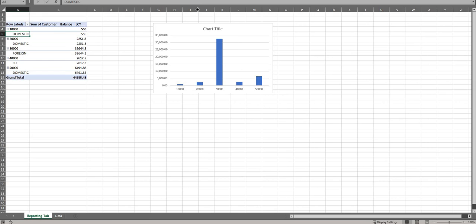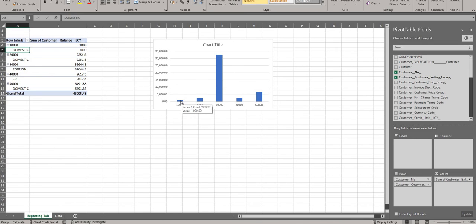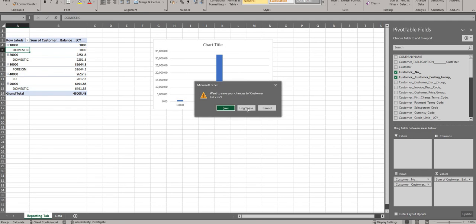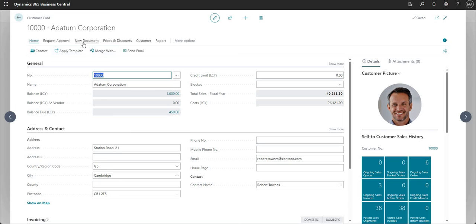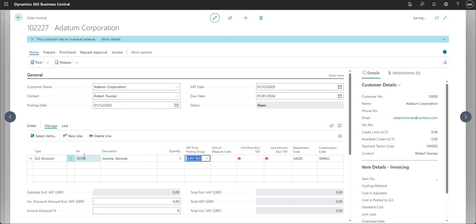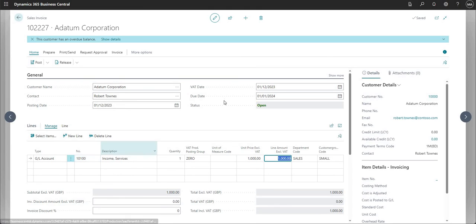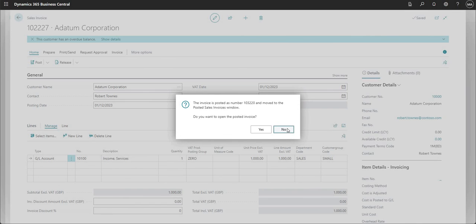Be careful — if Protected View is enabled the values won't be up to date, so you need to enable editing first. Once I do, I can see customer ten thousand has a balance of one thousand, which the graph also shows. To demonstrate the report updates live, I'm going to close this, post a new sales invoice for customer ten thousand — a one thousand GBP invoice against a revenue code.